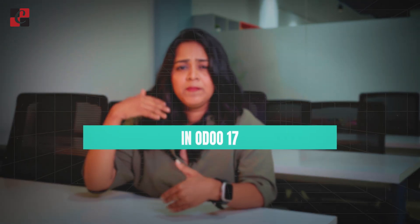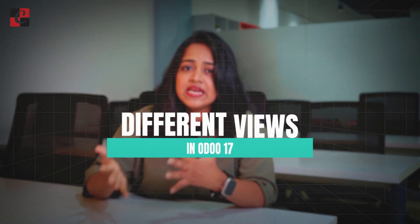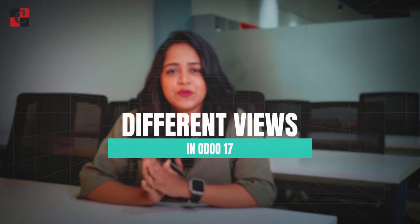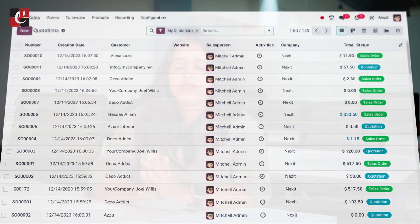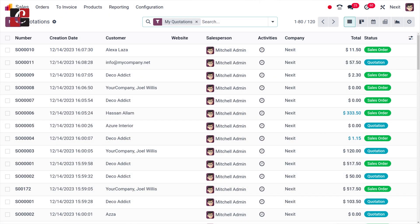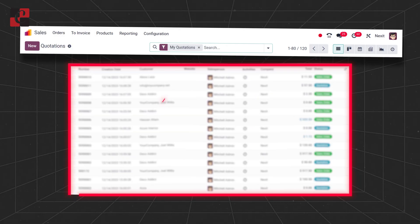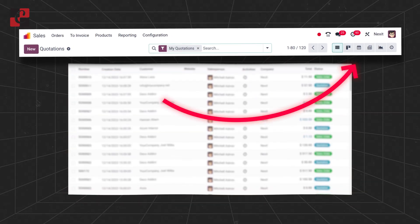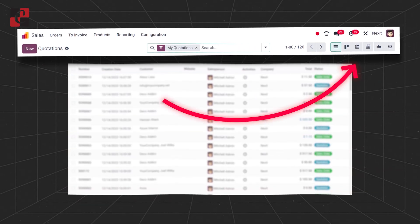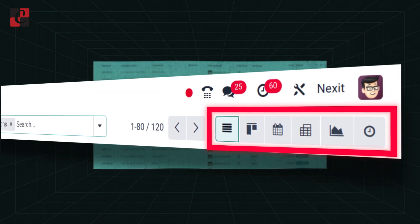Hey everyone, welcome back to another video. In this video, let's discuss the different views provided by Odoo 17 inside the sales module. Once you open the sales module, you will get the quotations listed as a list view. If you take a look at the top right corner of the screen, you'll get many views available.